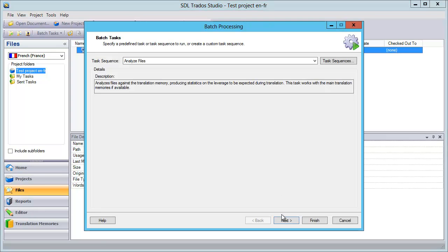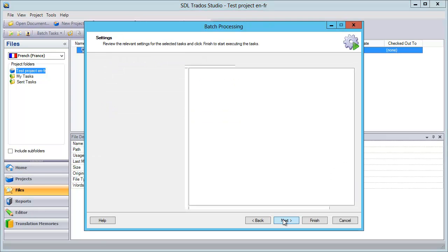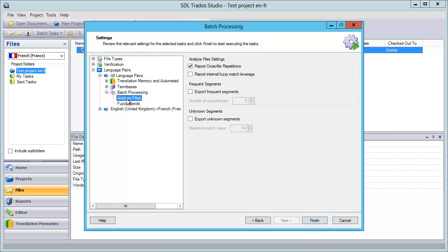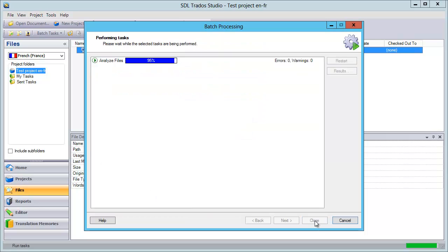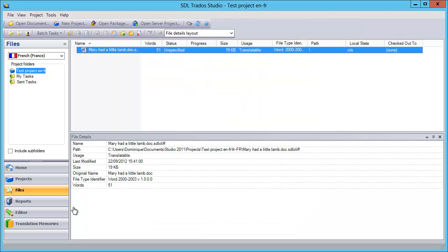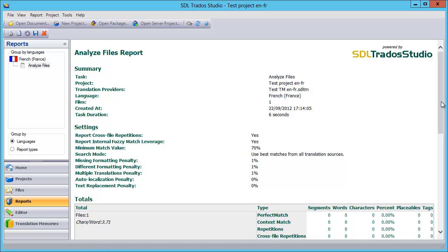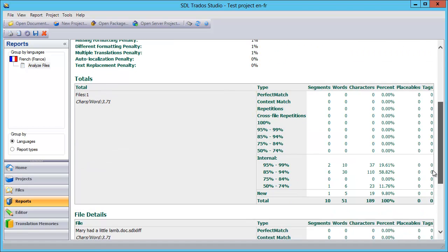But this time, we will go to Analyze Files, and here we will tick Report Internal Fuzzy Match Leverage, and select Finish, and now let's go to Reports, and if we go in Reports, here is what we will see.